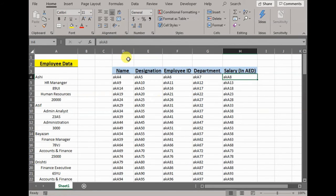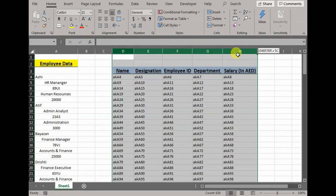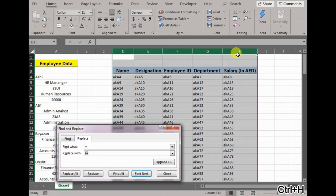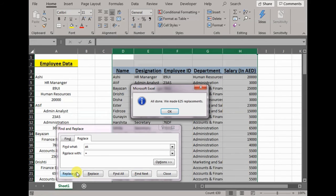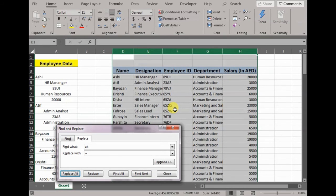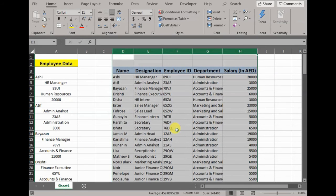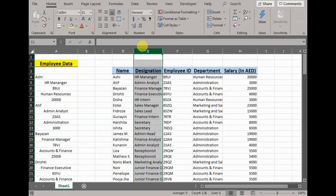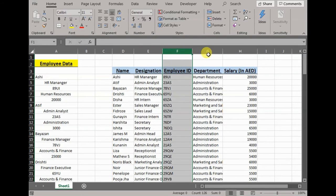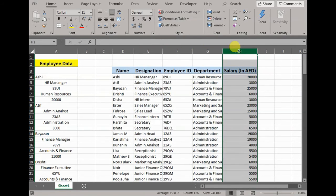Now second step would be: select the data again, press Ctrl+H, and this would be reverse order. So this time you need to replace it with equals to. Hit replace all and 625 replacements have been made in a second. And here you go: all the names in the name column, all the designation in the designation column, IDs, department, salary.